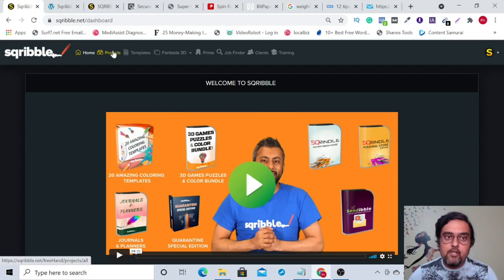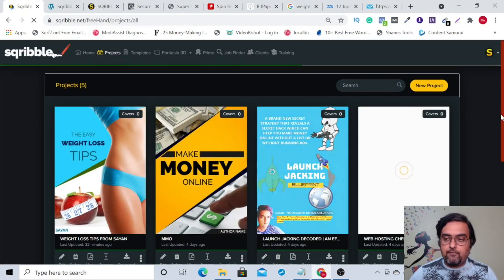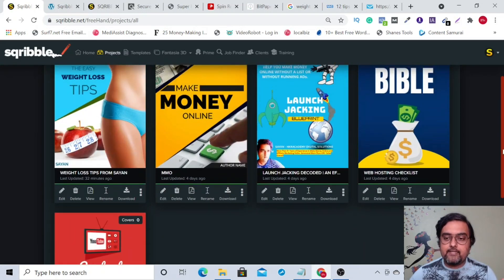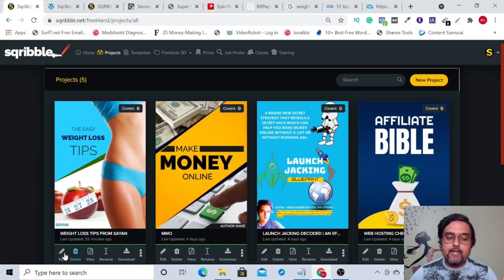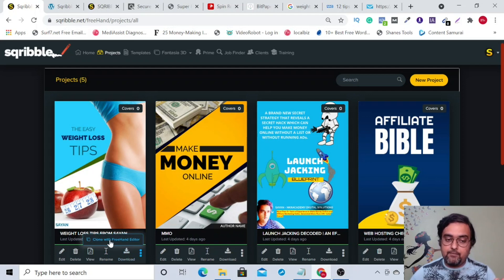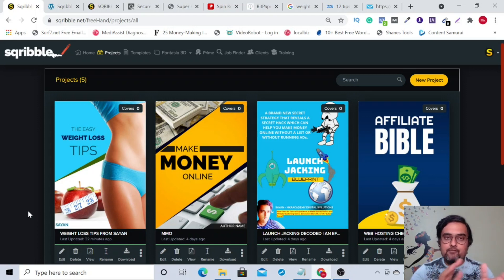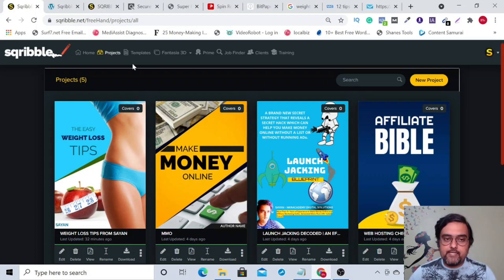Here is a welcome video from Adil Chaudhary. Here you can find all your projects created via Scribble — I've got five projects here. You can go ahead and edit each of them, delete, view, rename, or download them. You can also clone any lead magnet and make a few changes easily.